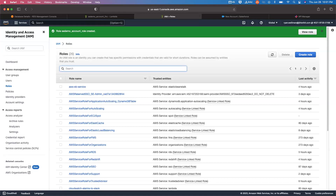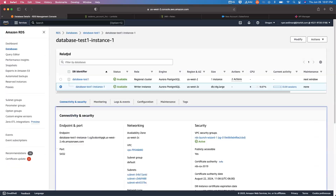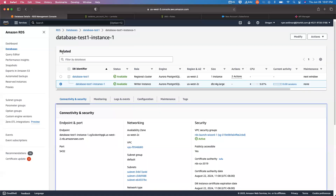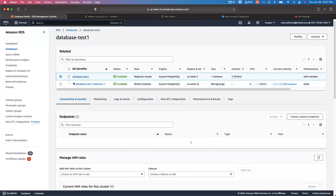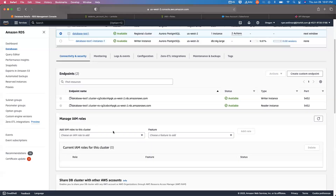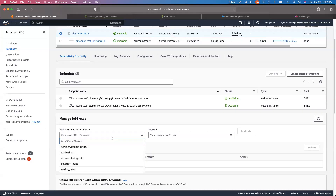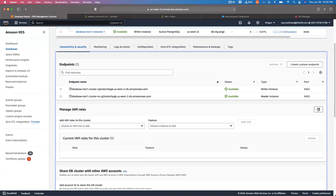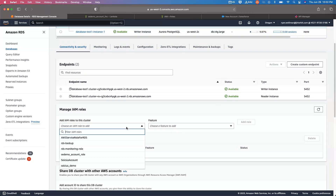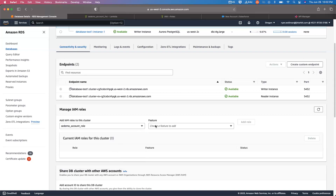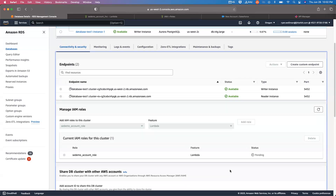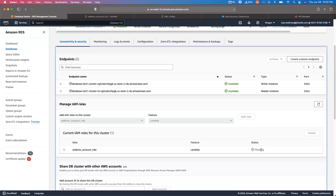The last thing we need to do within Amazon to complete our setup is come back to the database cluster and add the role we just created to that cluster. Let me refresh — you can see now here's the SEDemo account role that we created. We'll go ahead and add the Lambda feature to that as well. This update within Amazon takes just a moment. As far as the configuration within Amazon itself, we're pretty much ready to go.